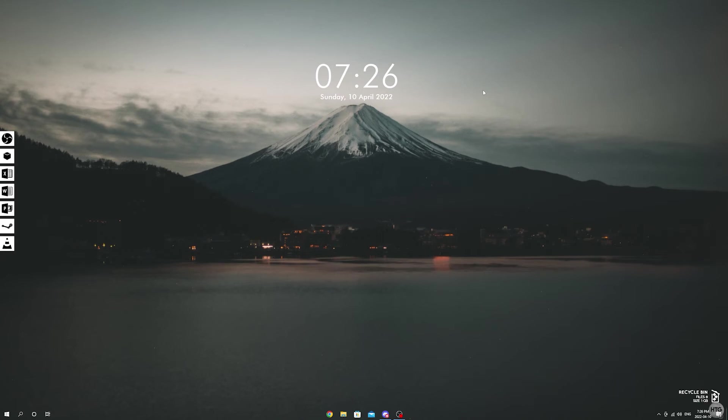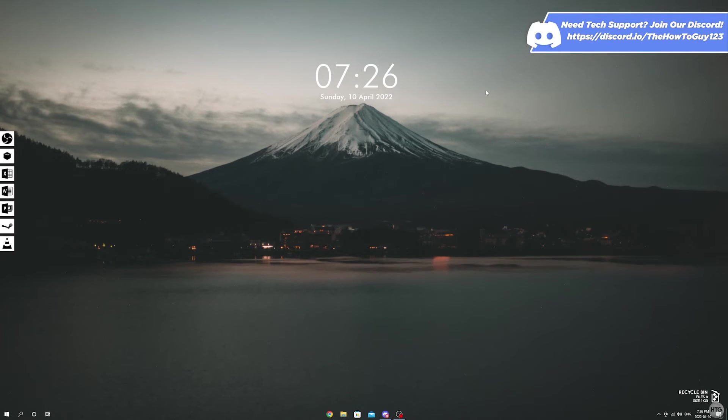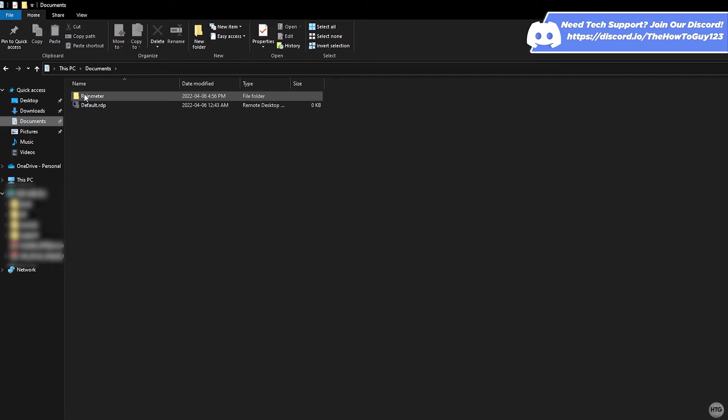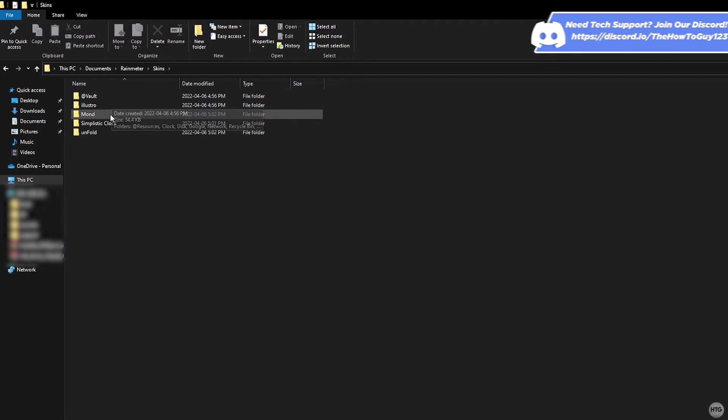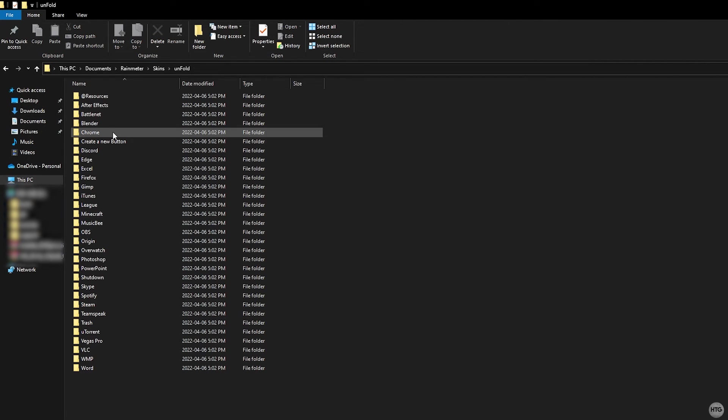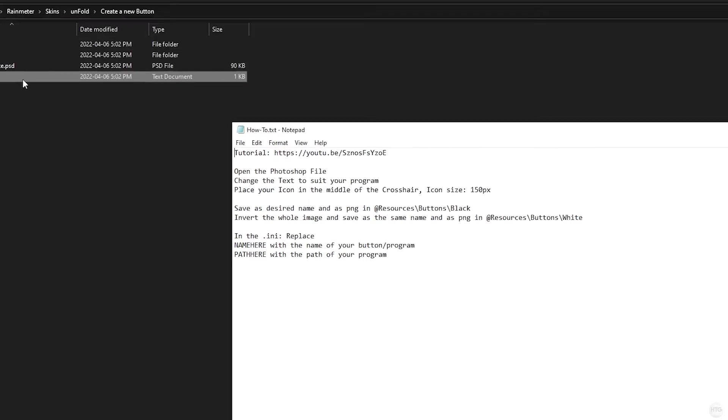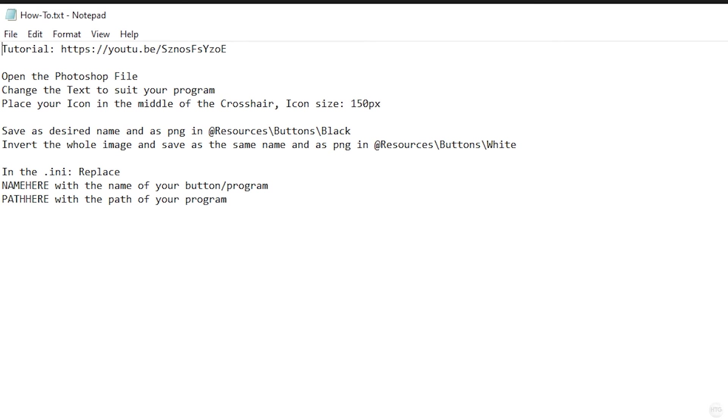To save time on this video, I won't go into too much detail on creating your own unfold icons. But if you go into your documents folder and open up Rainmeter, skins, unfold, and create a new button folder, there's a text file which will explain to you how to do it.